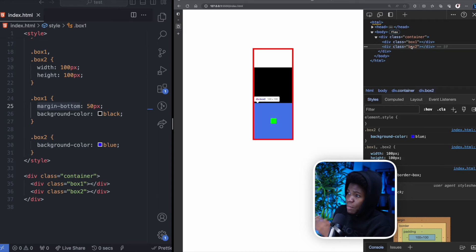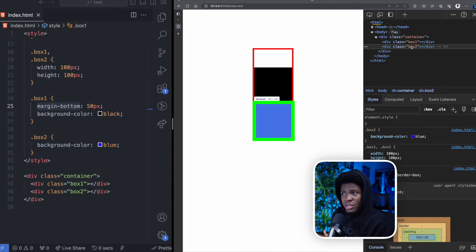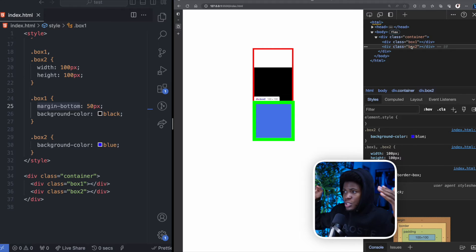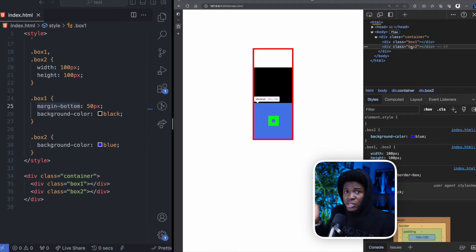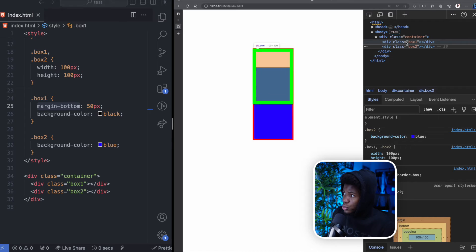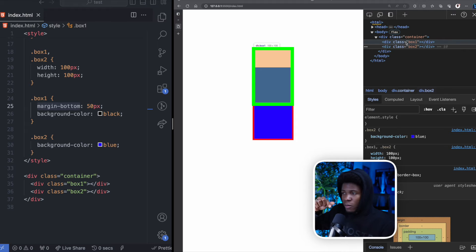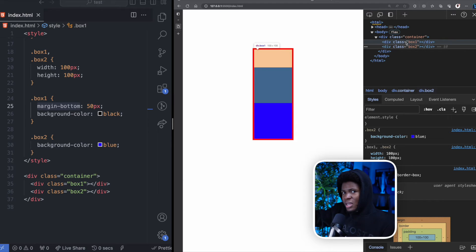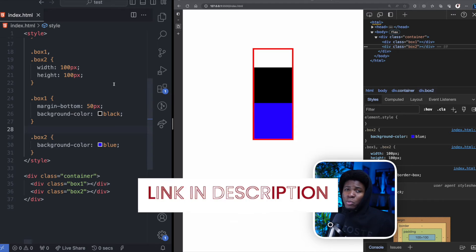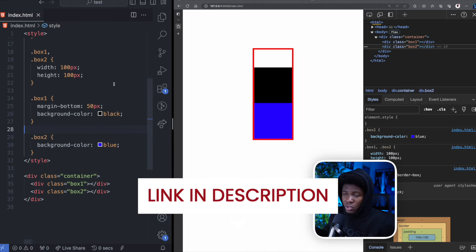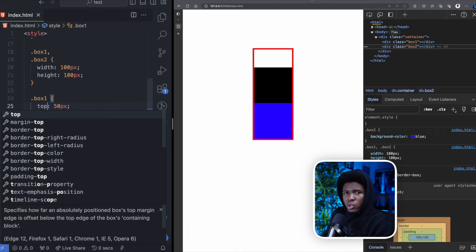Also, when you use margins, the box model of an element is modified. If you highlight box-two, it has no margins so the highlighted section is just the space where box-two is. But if you highlight box-one in the dev tools, the highlighted section covers box-one itself plus the margin above it. If you'd like to learn more about the box model in CSS, I have a video for it and I'll leave a link in the description below.